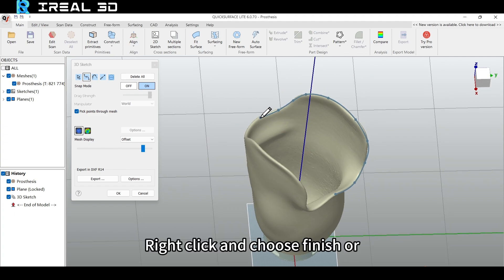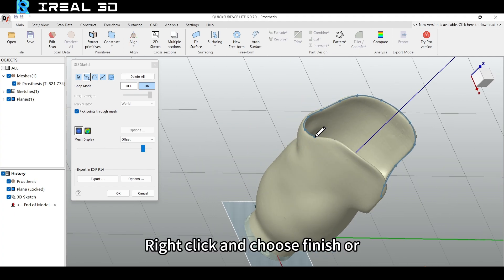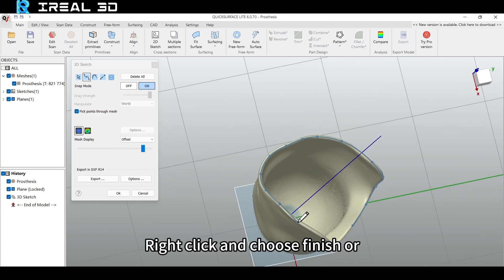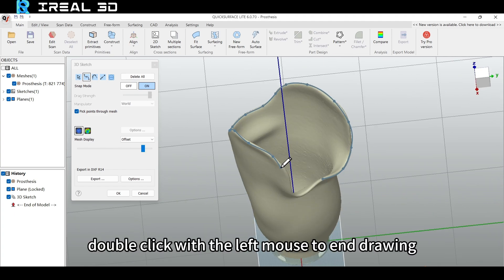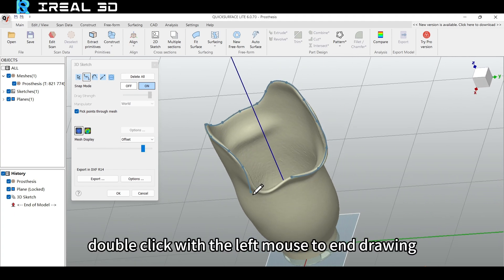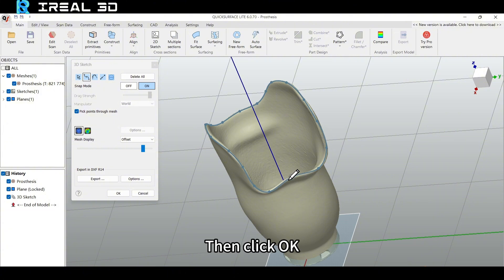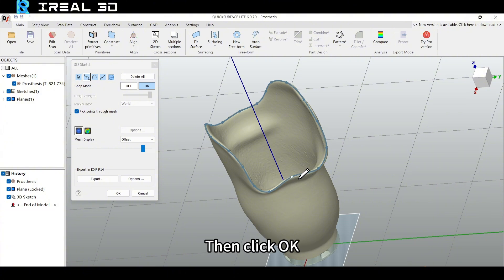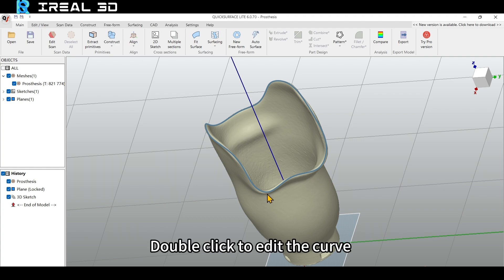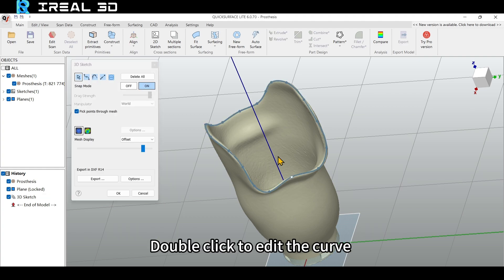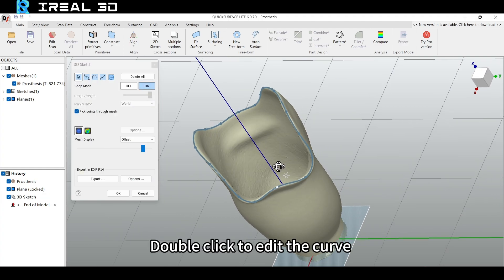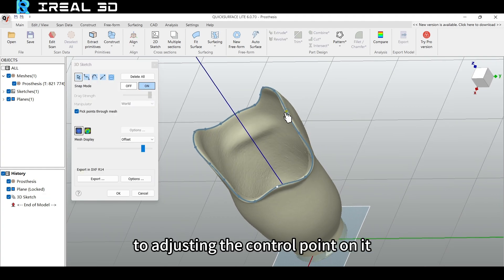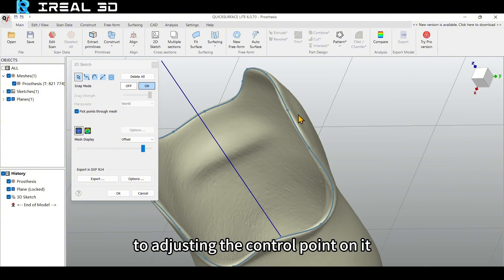Click and choose Finish, or double click with the left mouse to end drawing. Then click OK. Double click to edit the curve to adjust the control point on it.